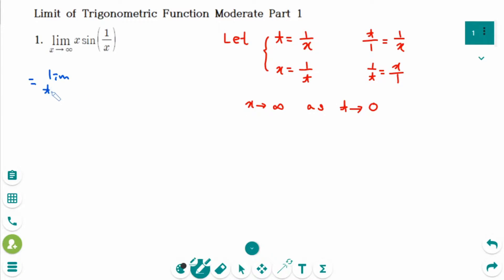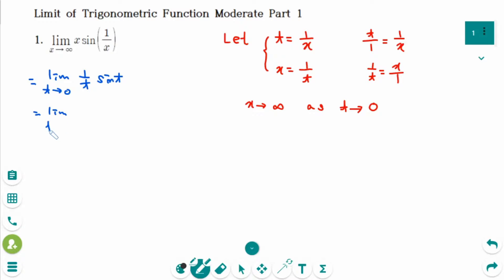As t approaches 0, x means 1 over t, and sine of 1 over x means sine of t. The 1 over x means t, so it becomes sine t over t, which equals 1. Note we used x before, but now this variable is t.